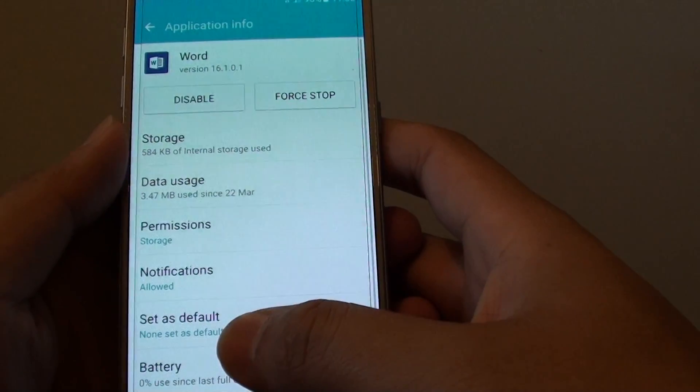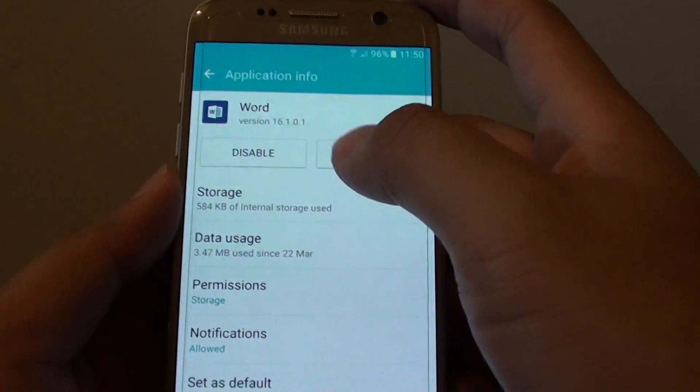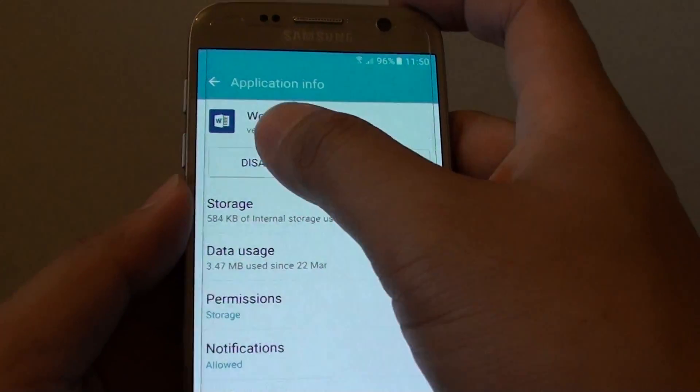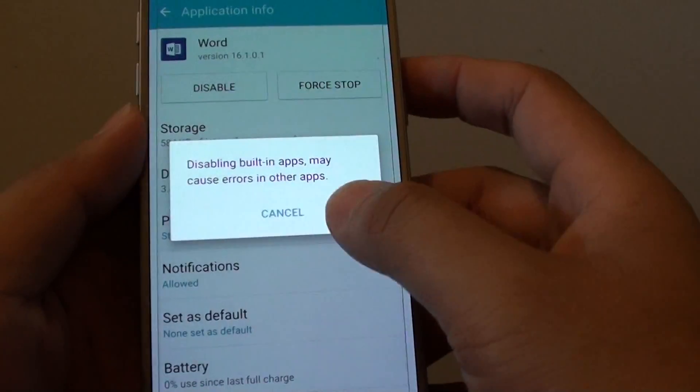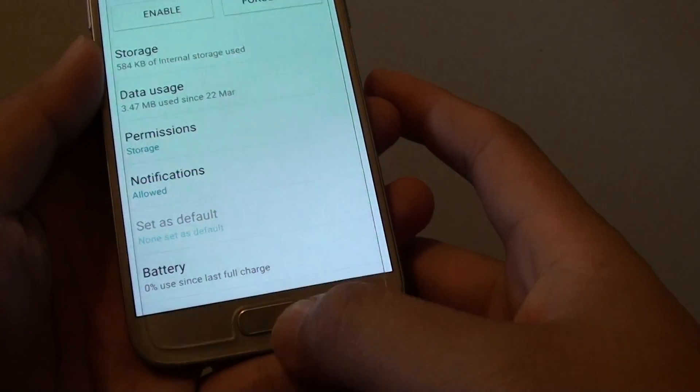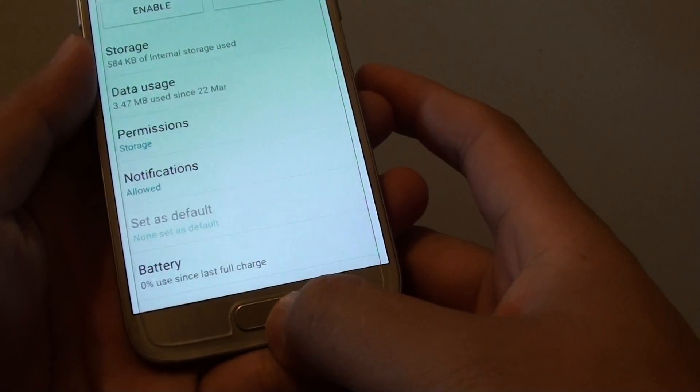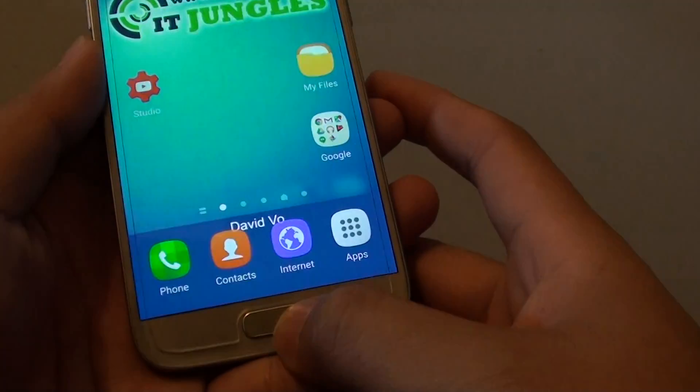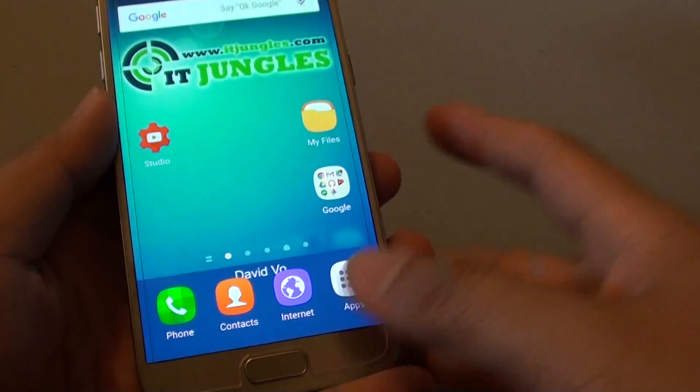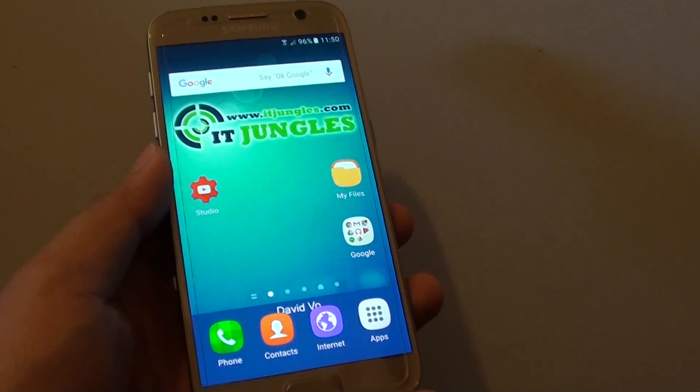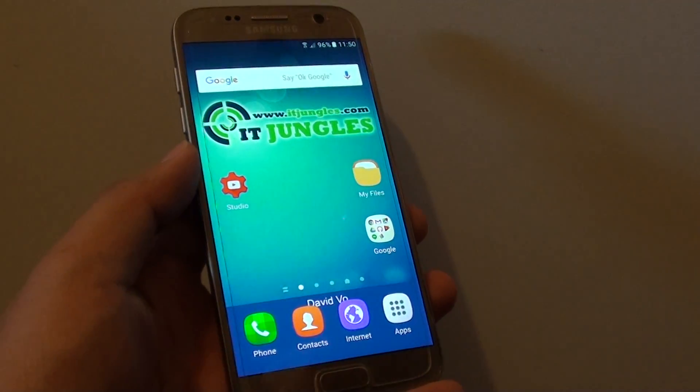And that's it, that's how you can enable or disable the app. Finally you can press on the home key here at the bottom to go back to your home screen. Thank you for watching this video, please subscribe to my channel for more videos.